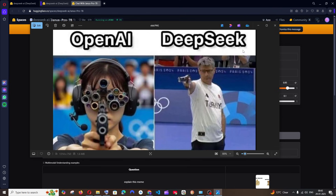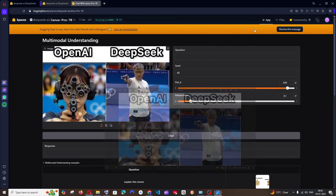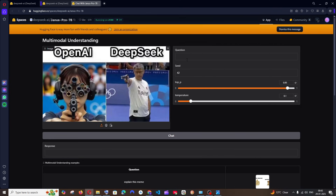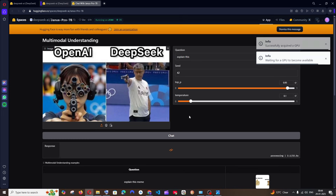I'm going to ask what the model thinks about this meme and whether it's able to figure out that this is a meme. I'll just ask it to explain this — click on Chat — and it will take some time for a response because many people are trying to access this right now.